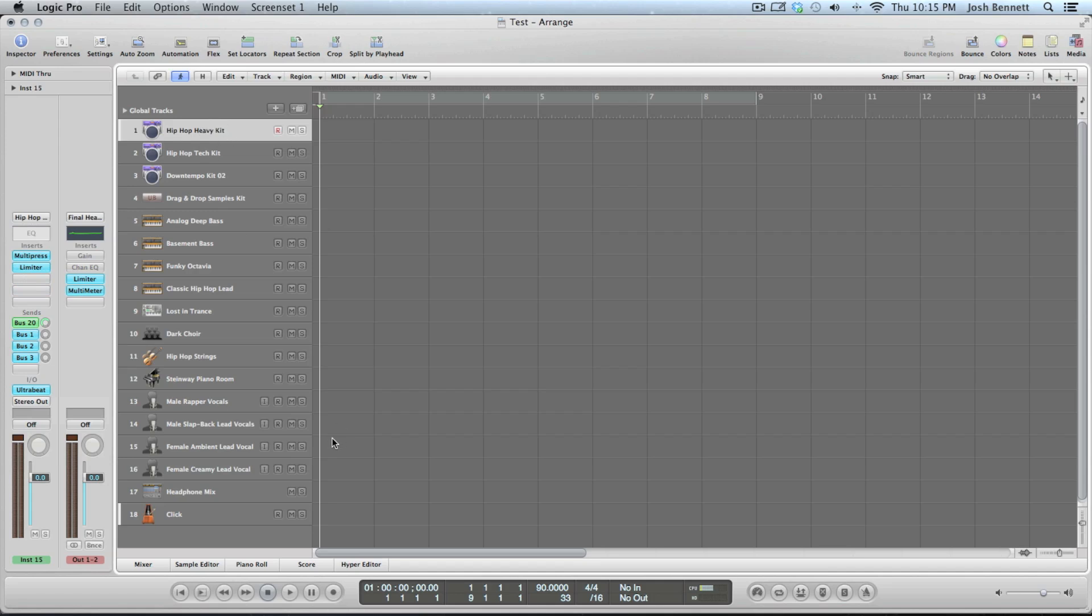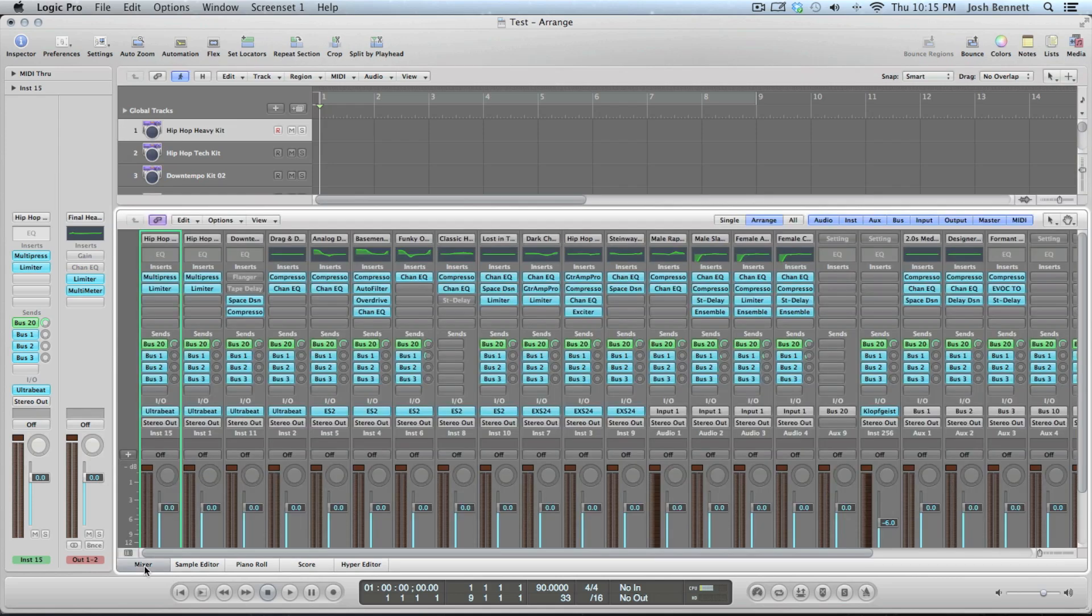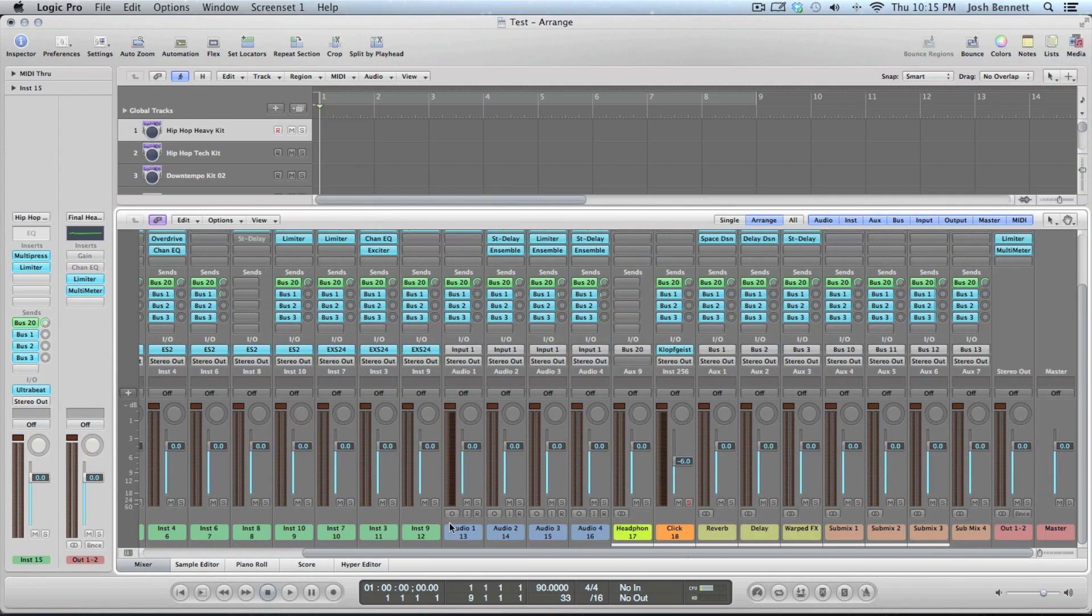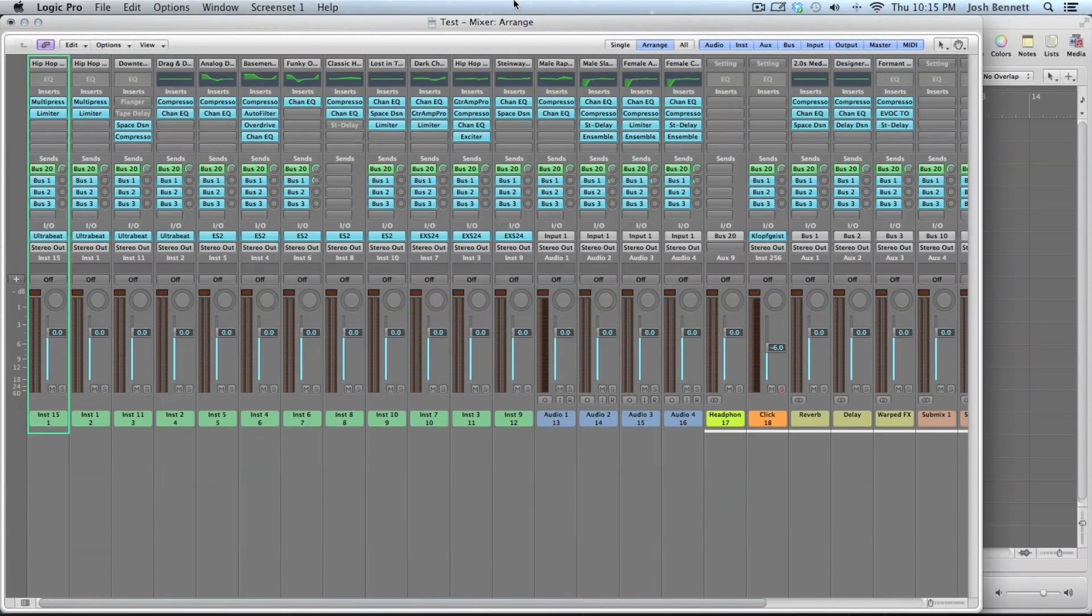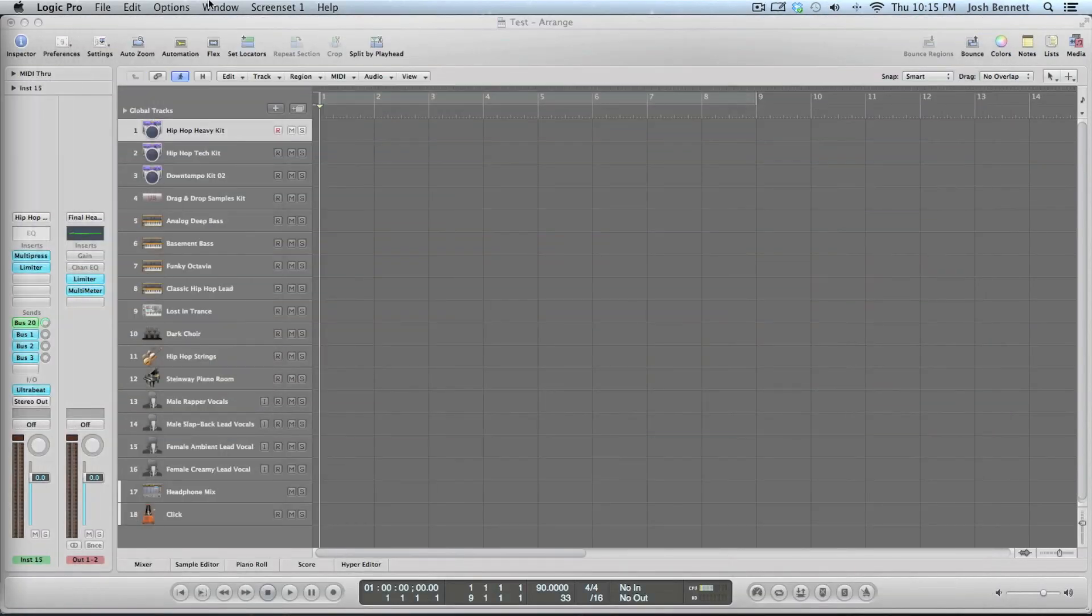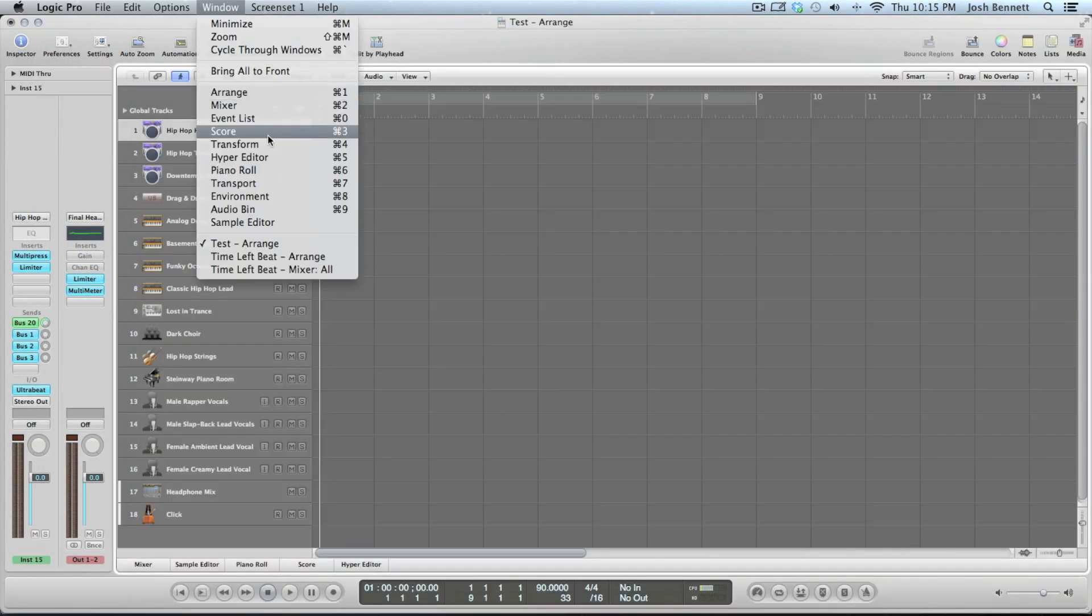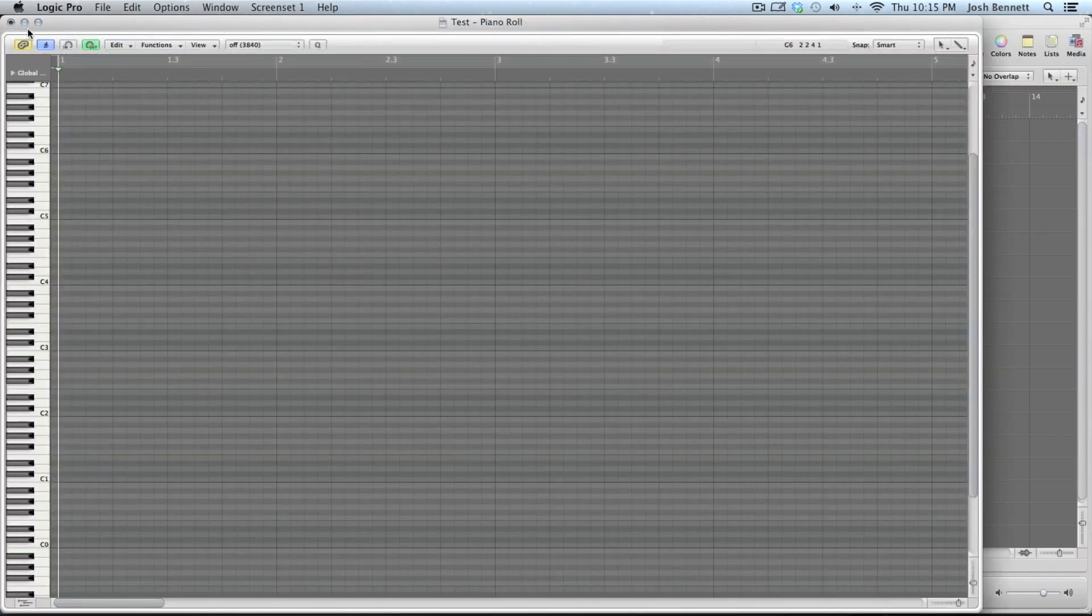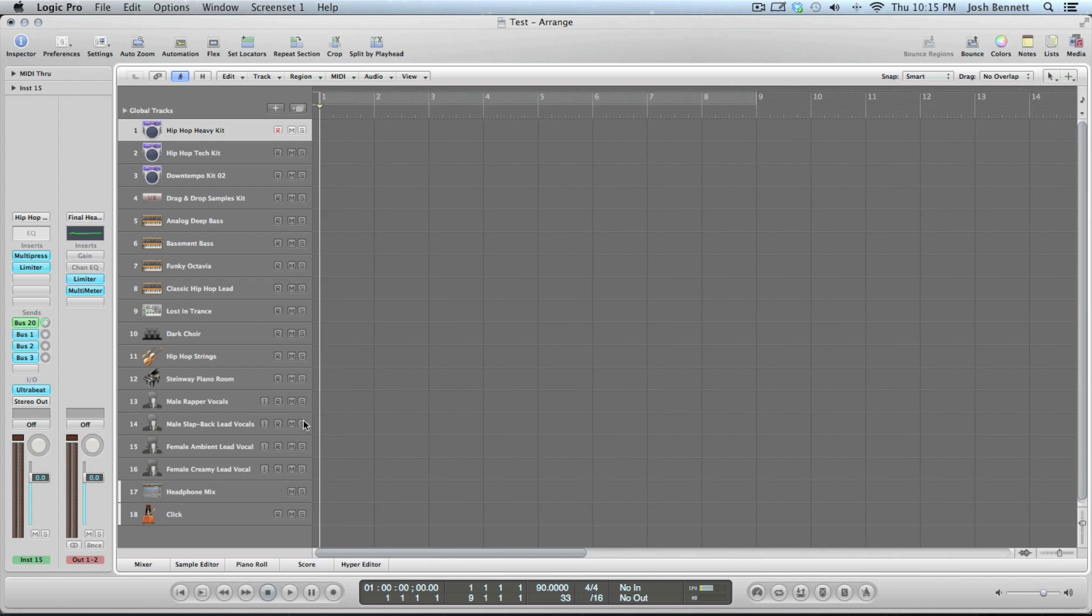To get a full view of every single track and all of its faders you click mixer right there. If you have two screens which I happen to have, you just go to window and mixer and do that business right there, or piano roll or whatever else your heart is leading you to do.